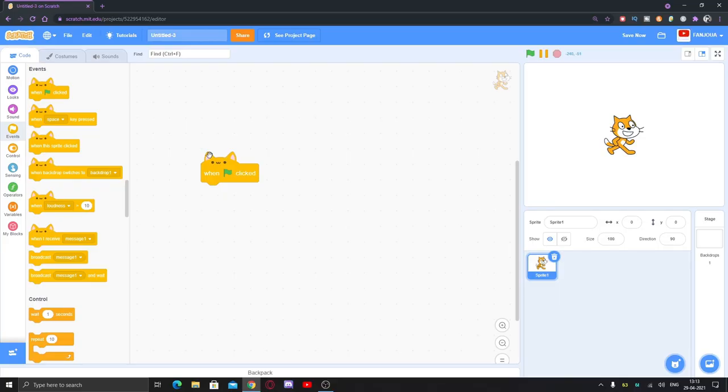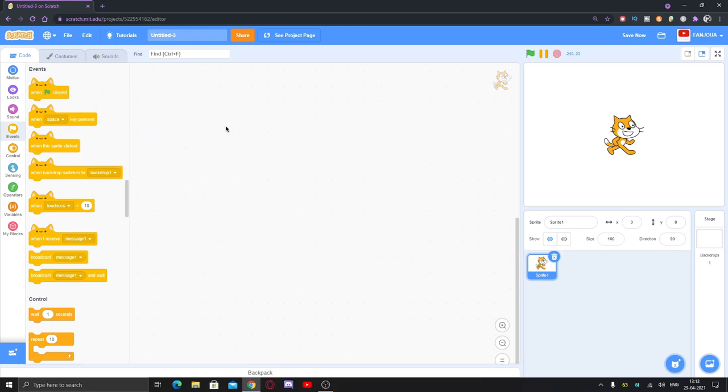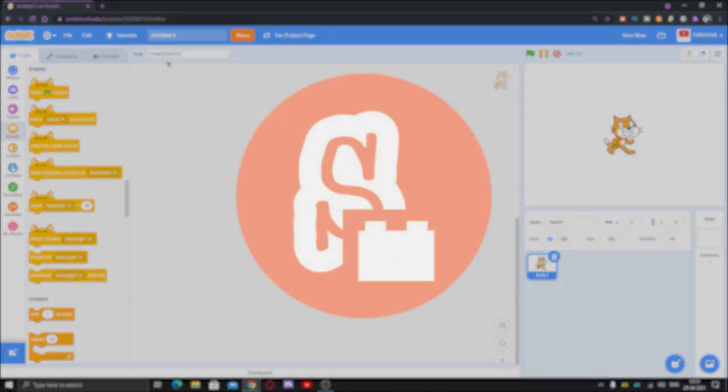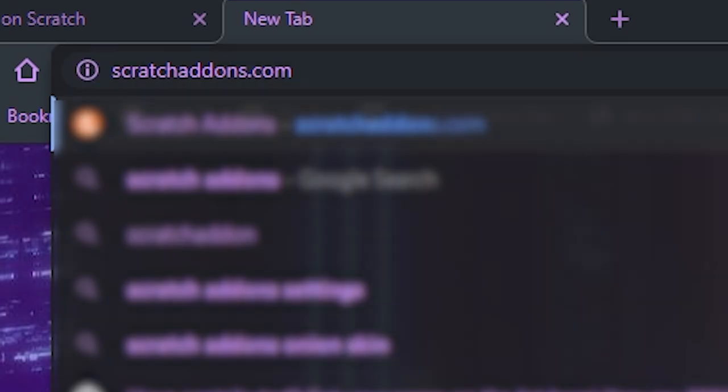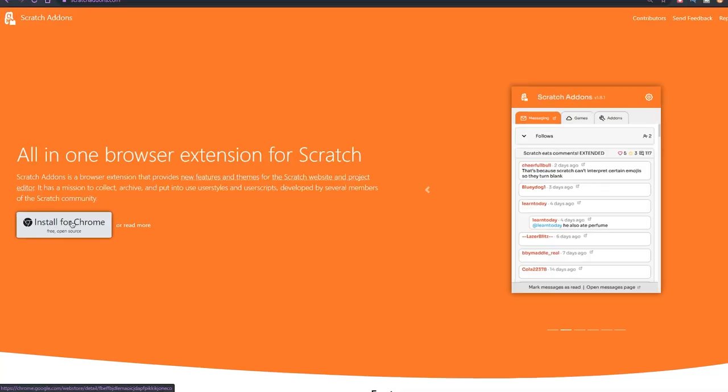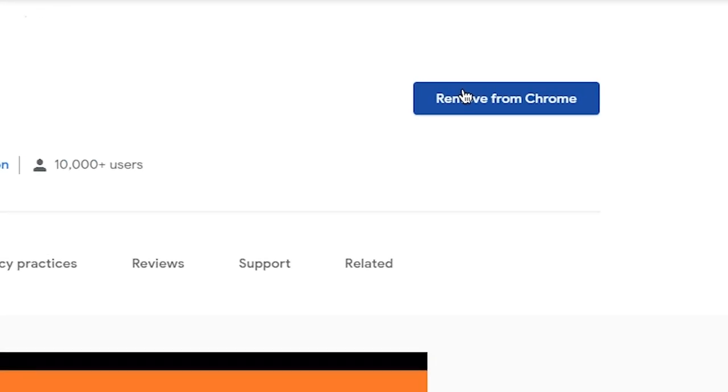I'm also going to show you this weird way to get that. So first of all, you need Scratch Add-ons. You can just go to scratchaddons.com, you can click on install for Chrome, click on add to Chrome.